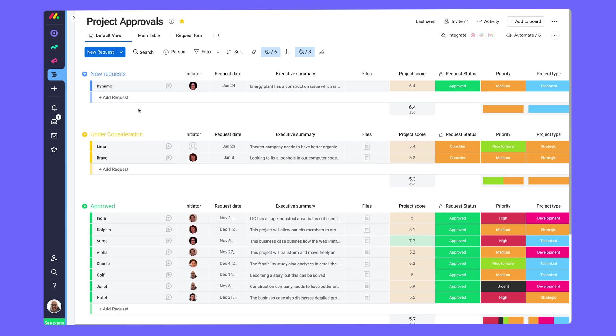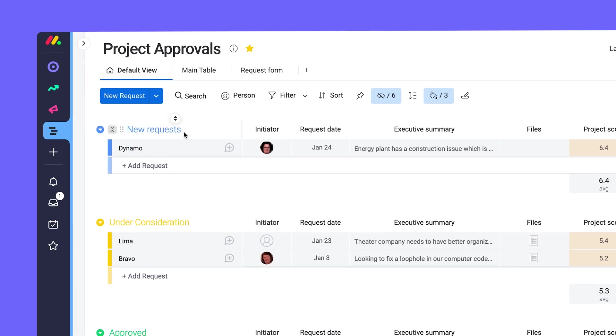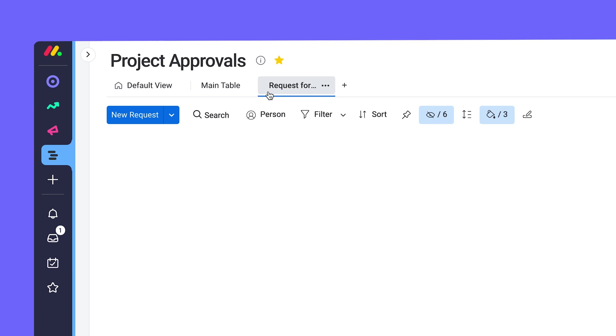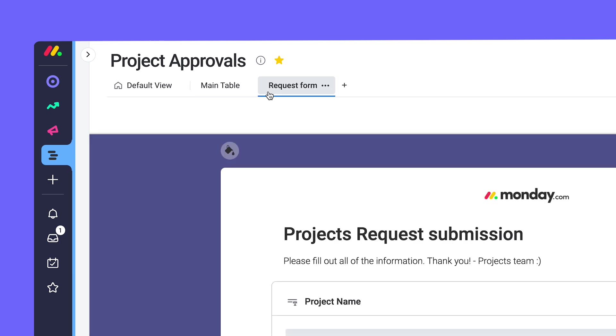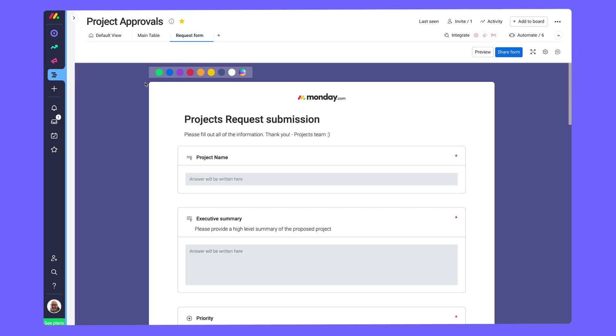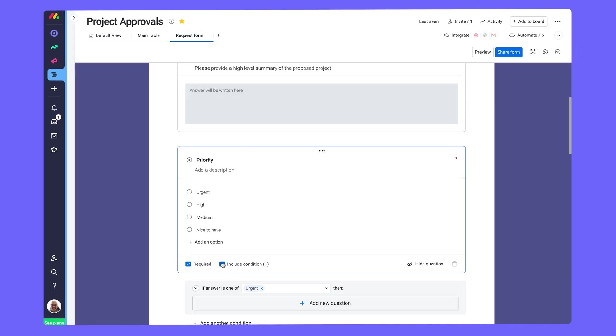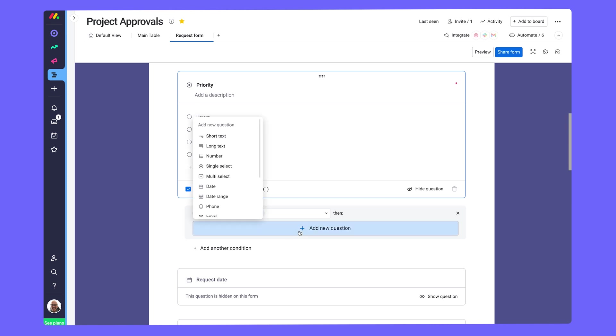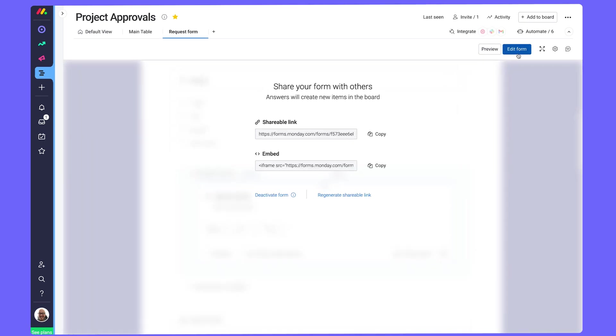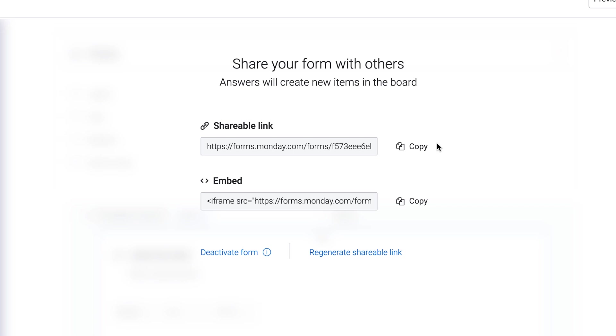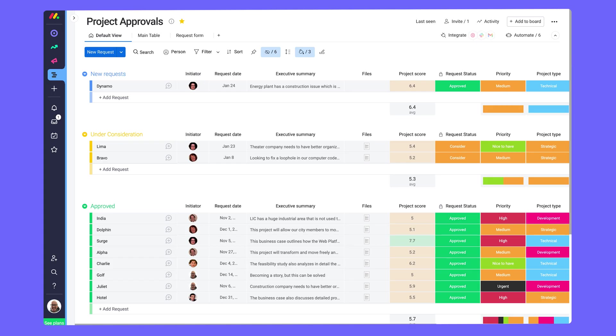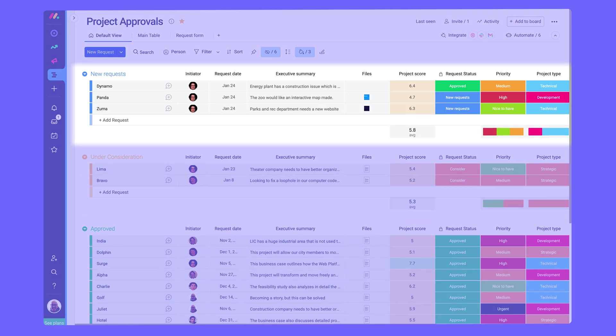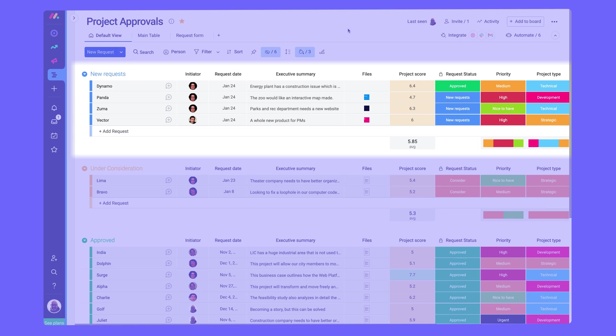On this project approvals board, easily take in new project requests utilizing Monday forms. Customize questions so you can get all the information needed without the back and forth between teams. These forms can be shared or embedded on a website, and each new response will be dropped into the top group on your table.